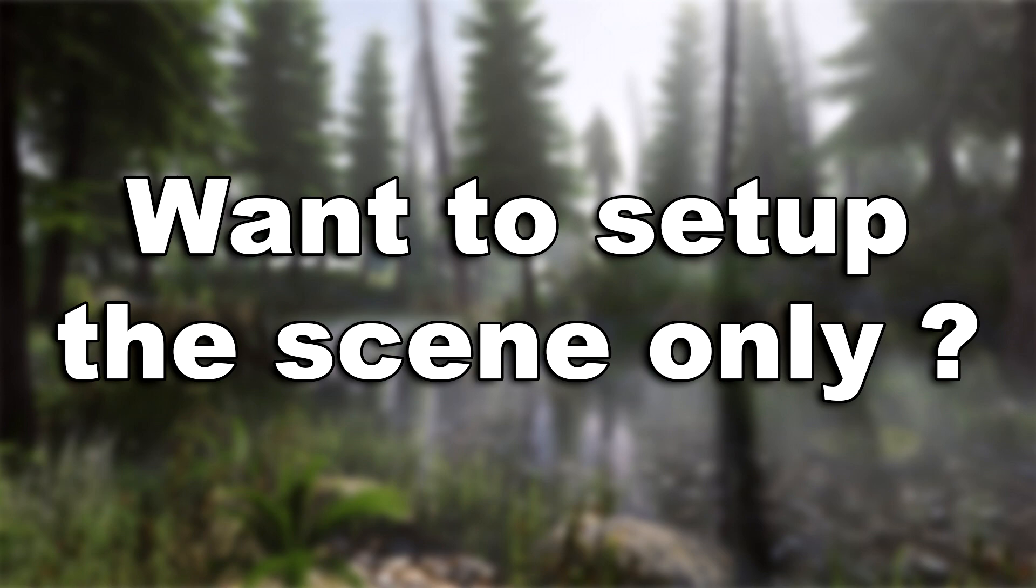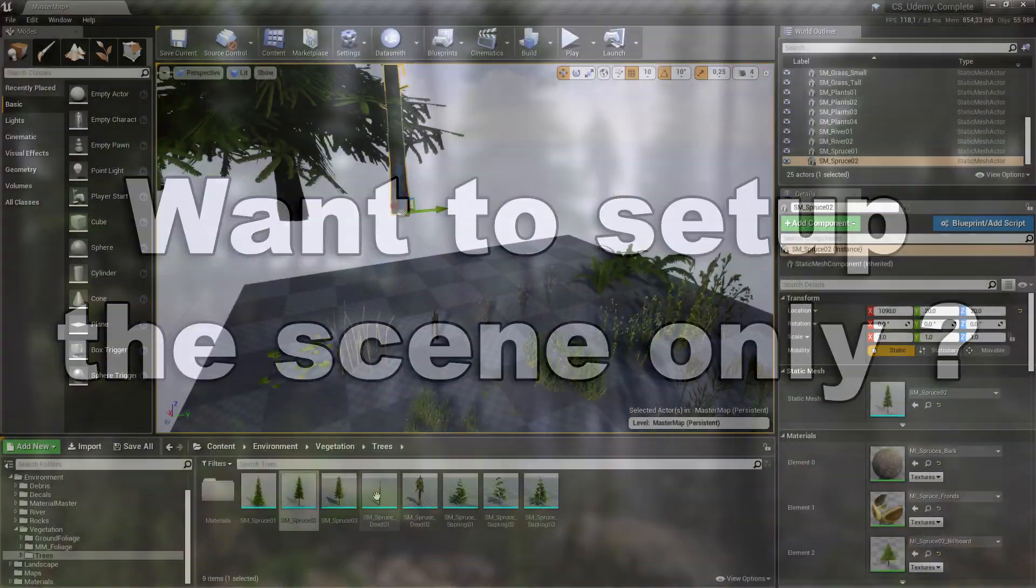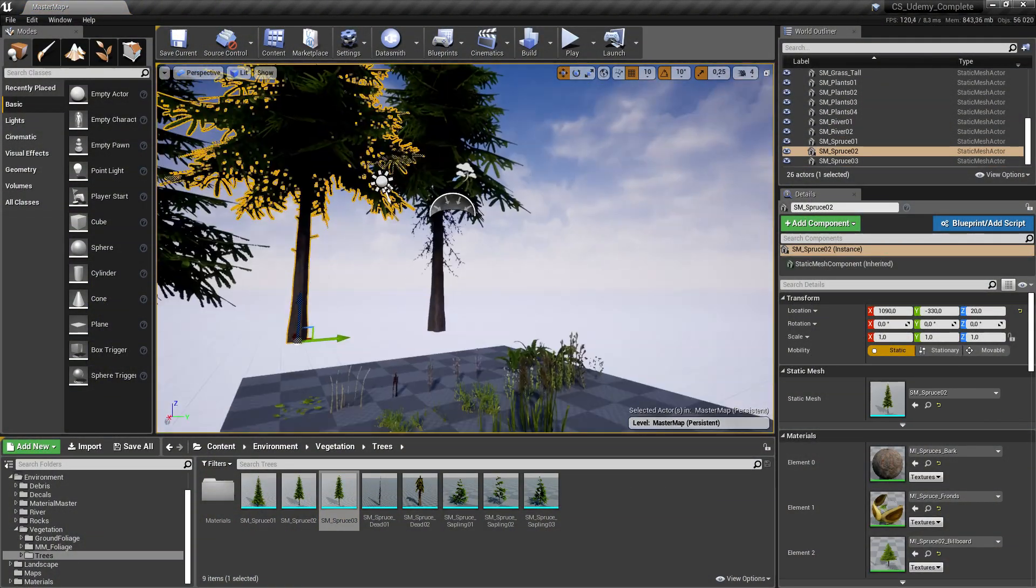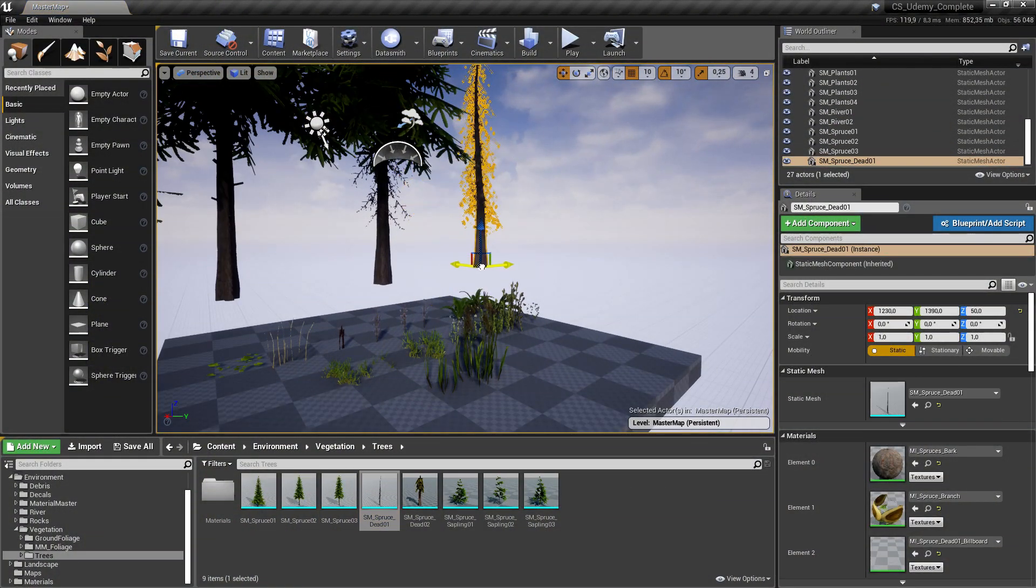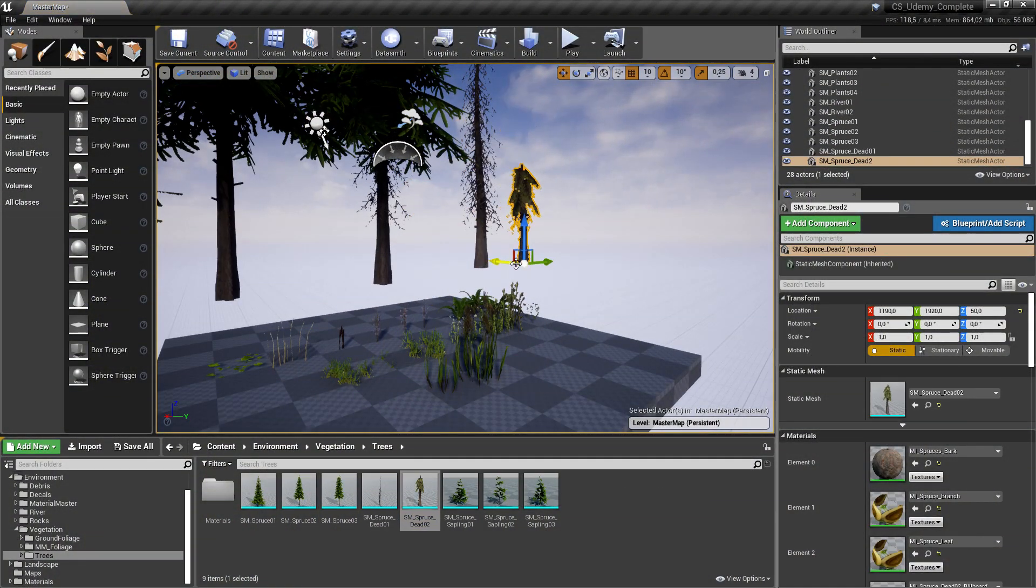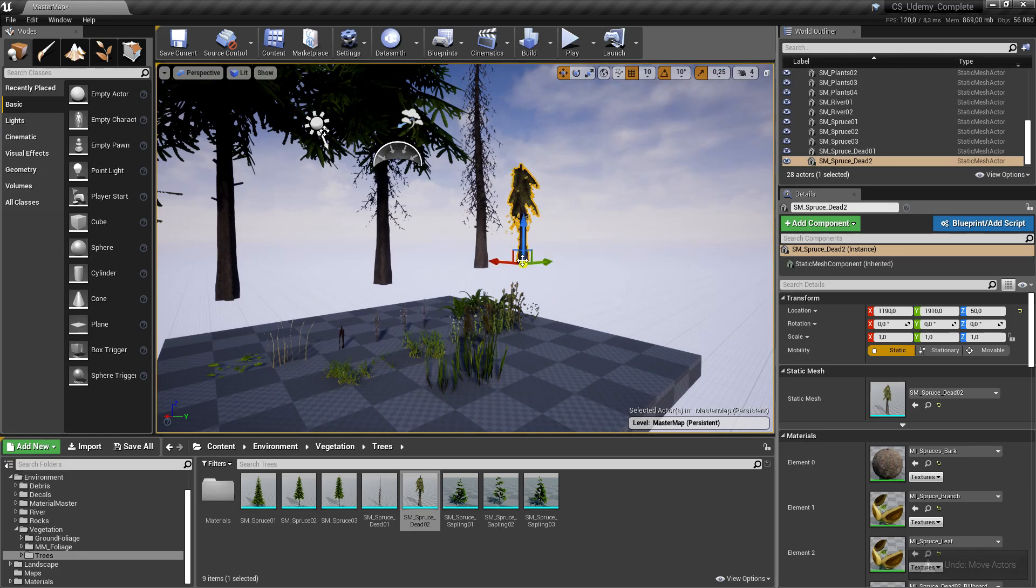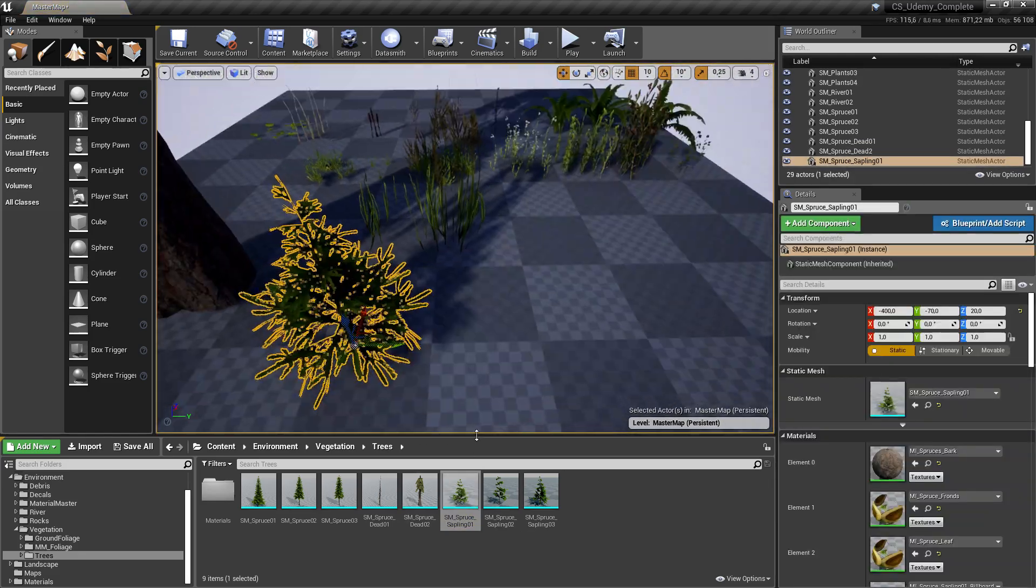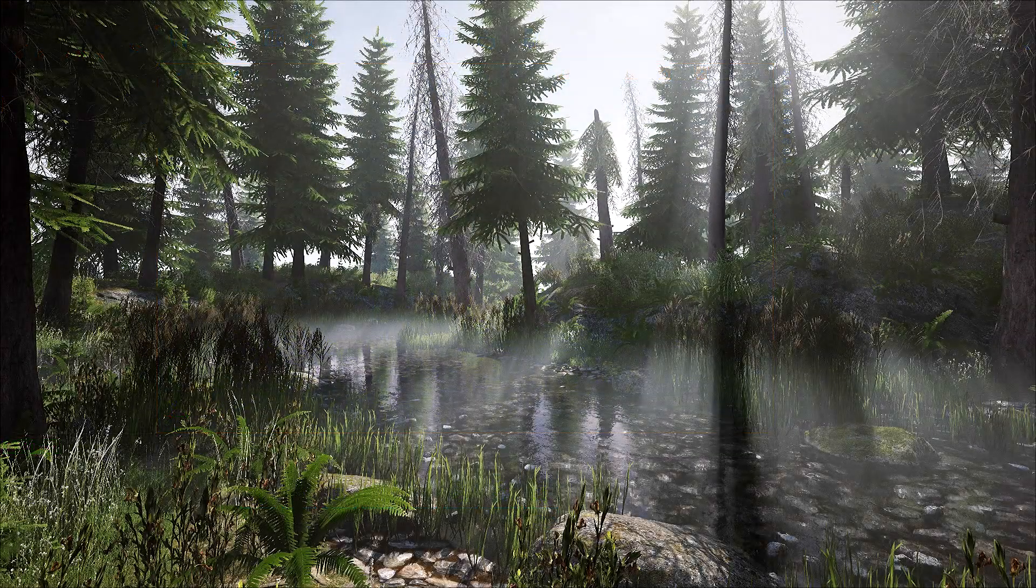You are not interested in designing models or creating shaders and all you want to do is learn how to create your own scene. No problem, you will find in the course resources an Unreal project ready to use with all the content needed to create your scene.